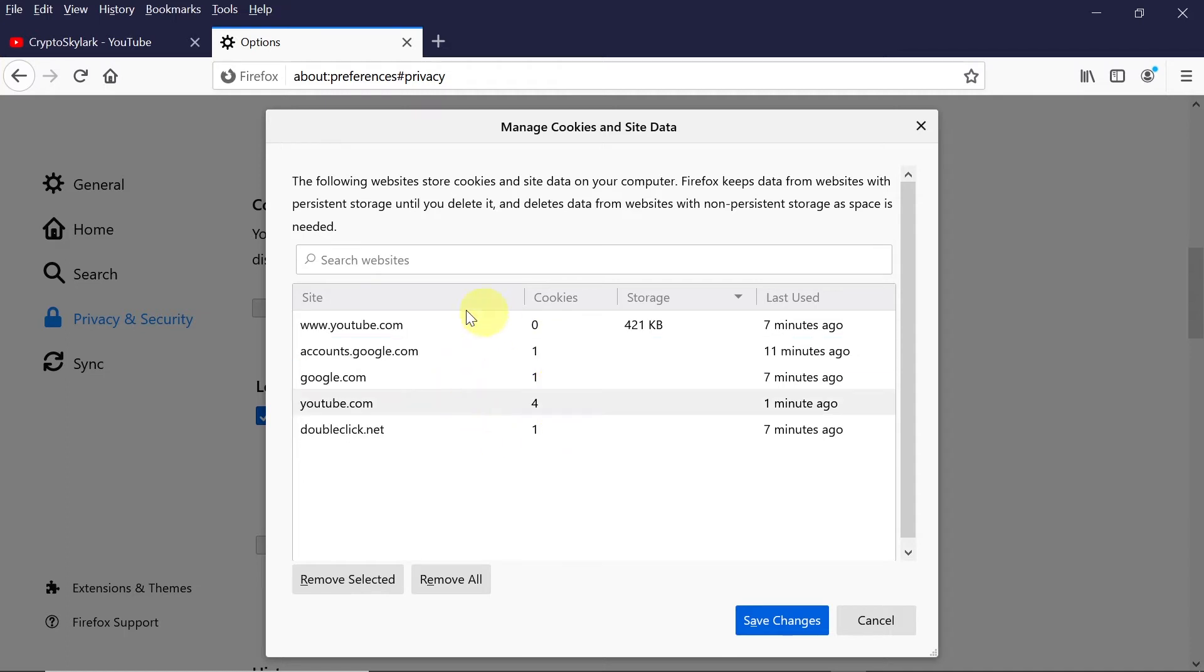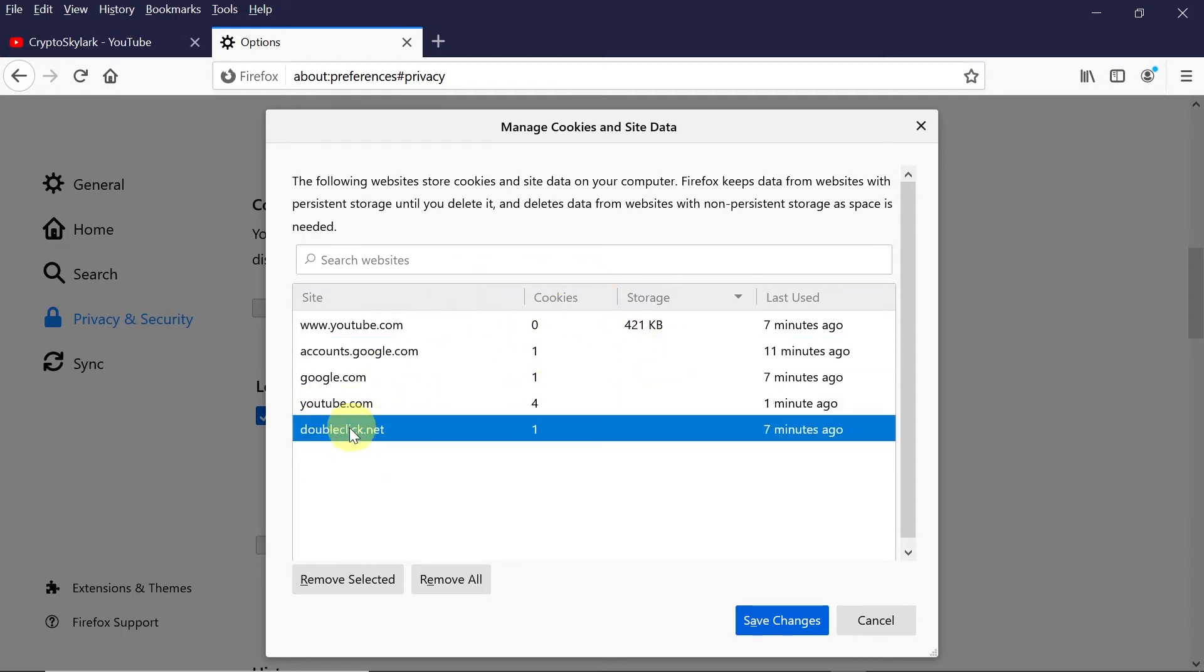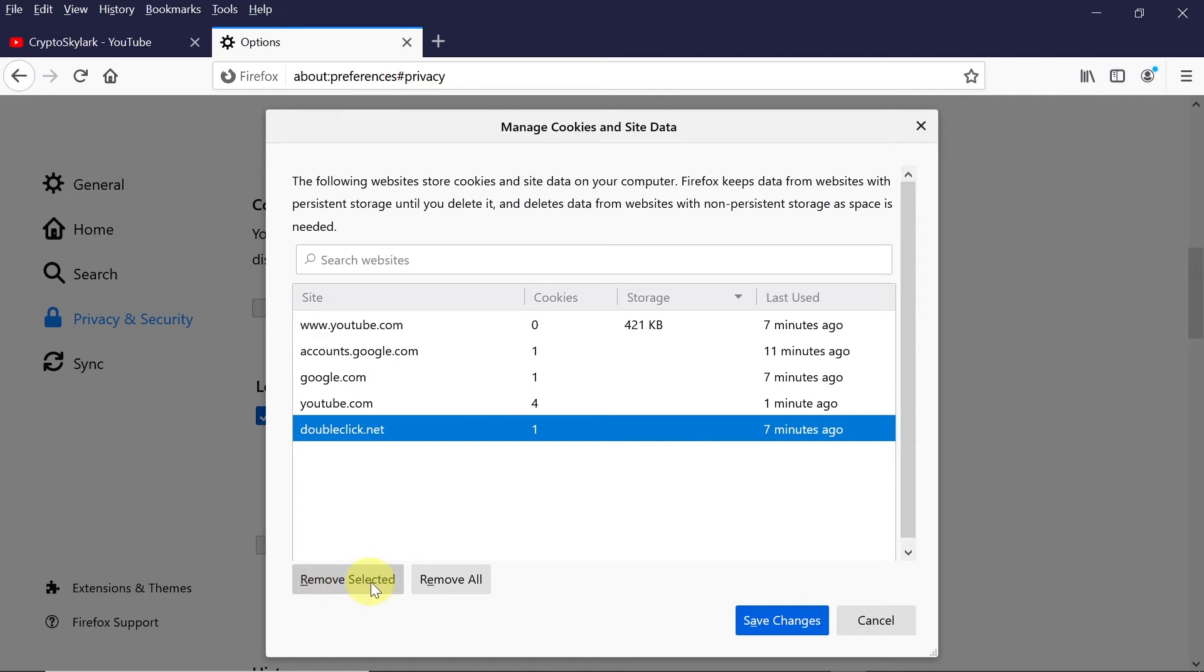So for example, if you would like to delete some of those cookies, all you need to do is click on the cookie and then choose remove selected, and once you do this you can just save the changes.